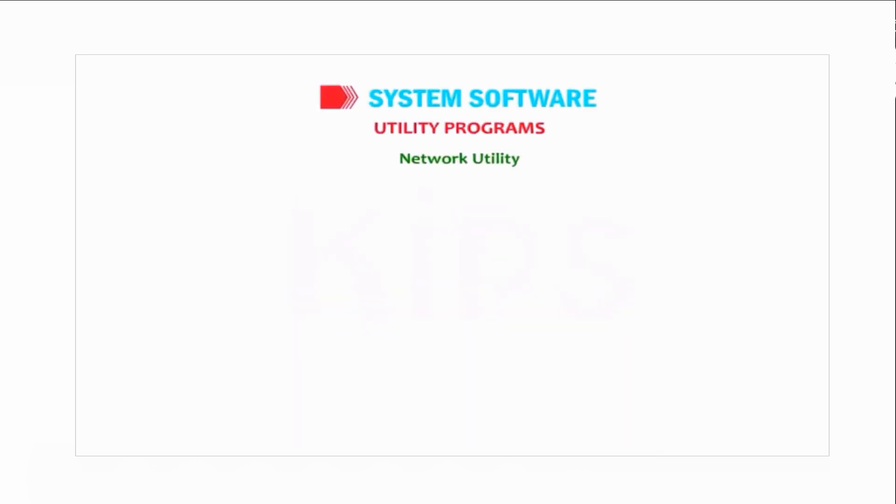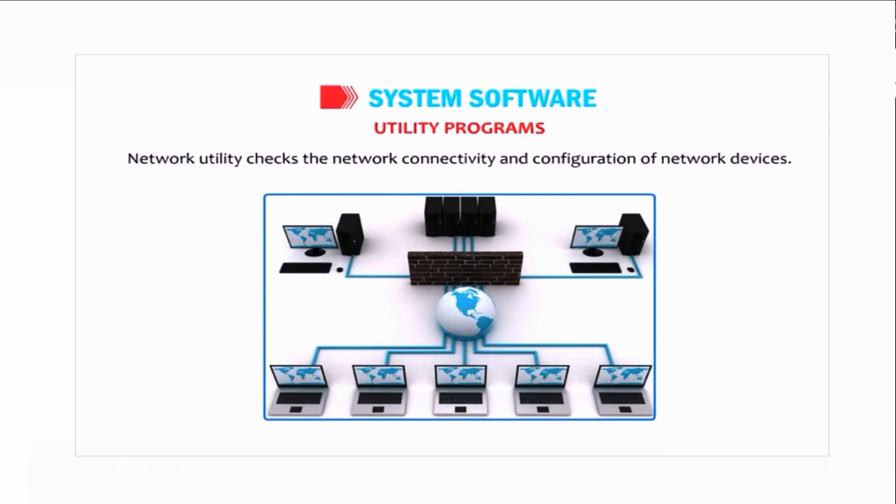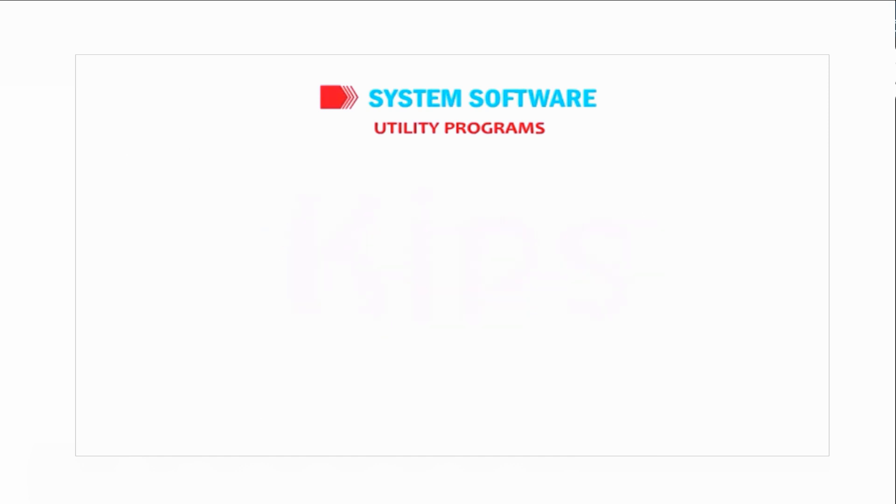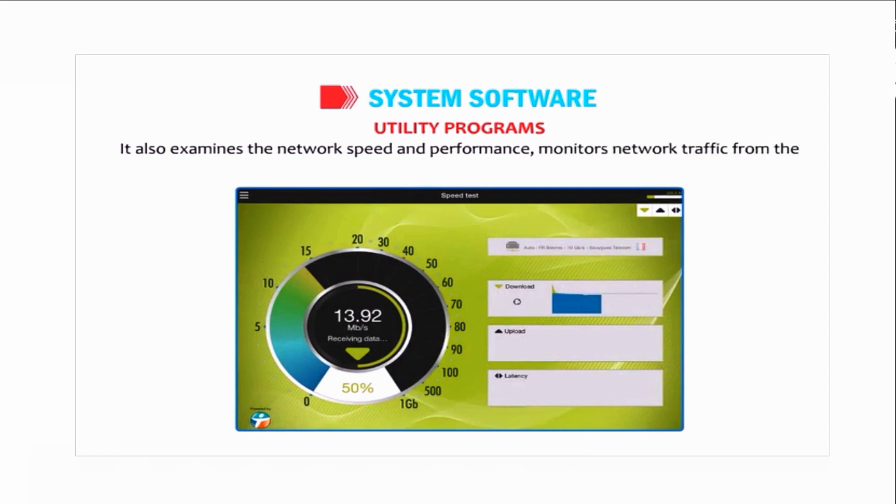Network utility checks the network connectivity and configuration of network devices. It also examines the network speed and performance, monitors network traffic from the console, and tracks the bandwidth usage.